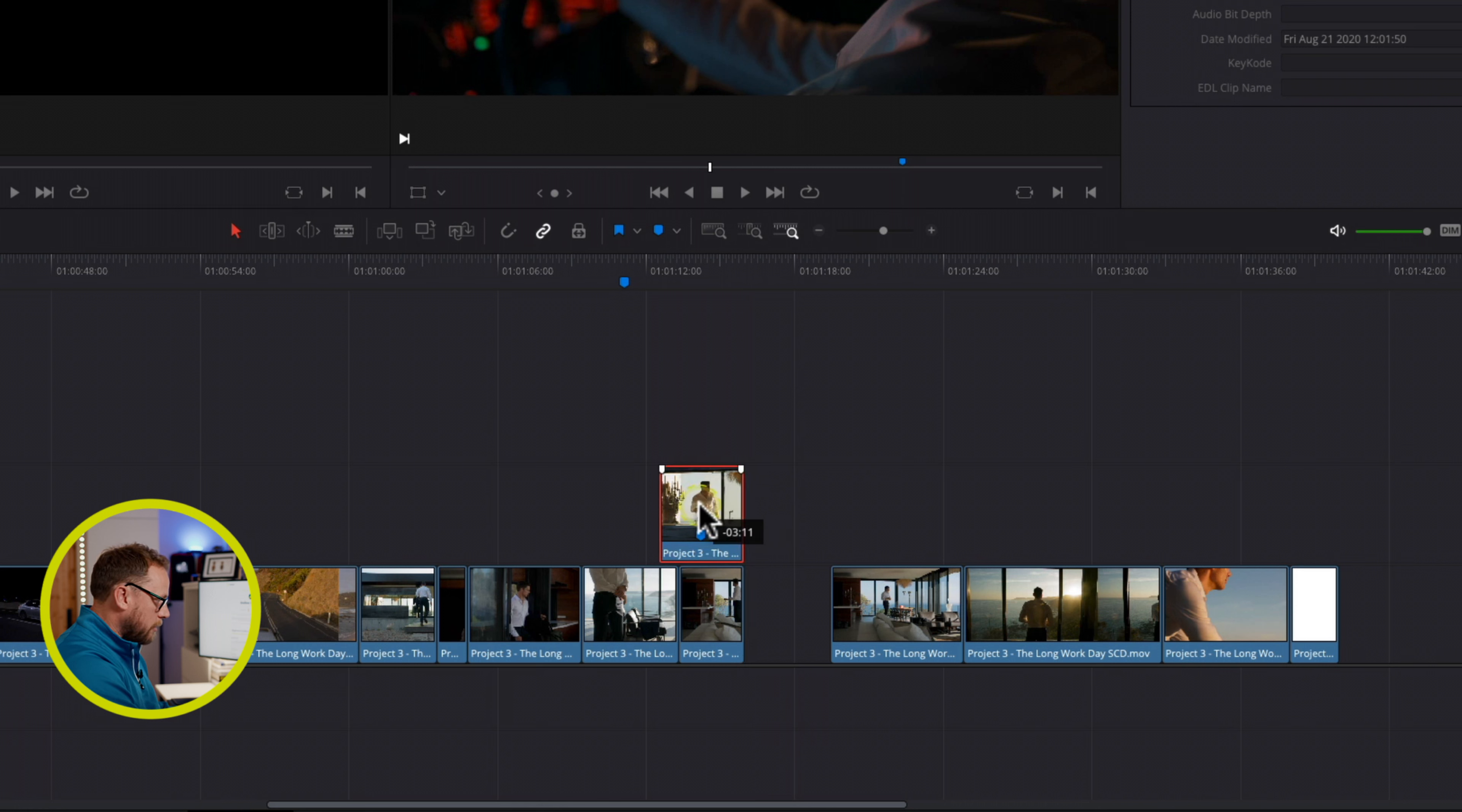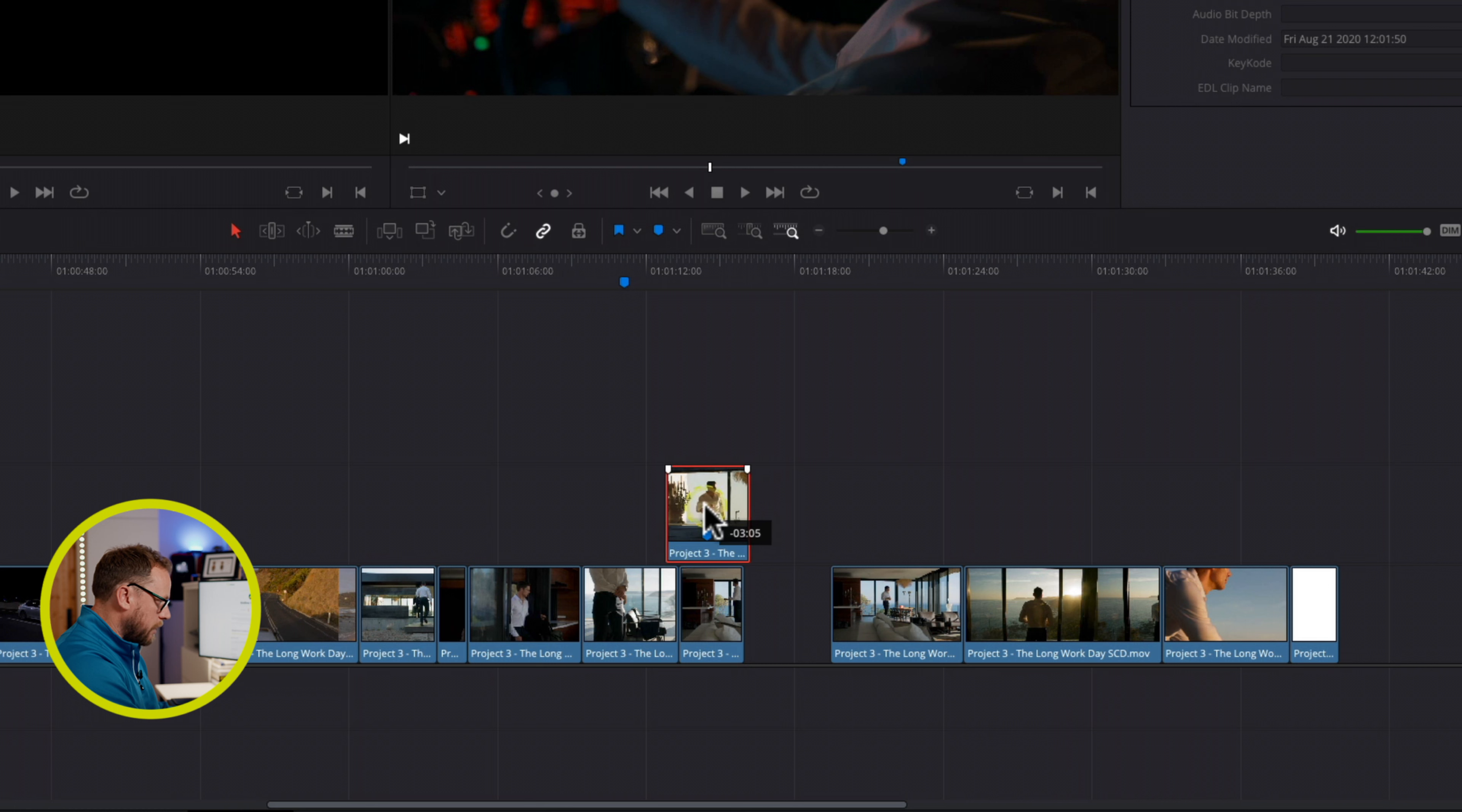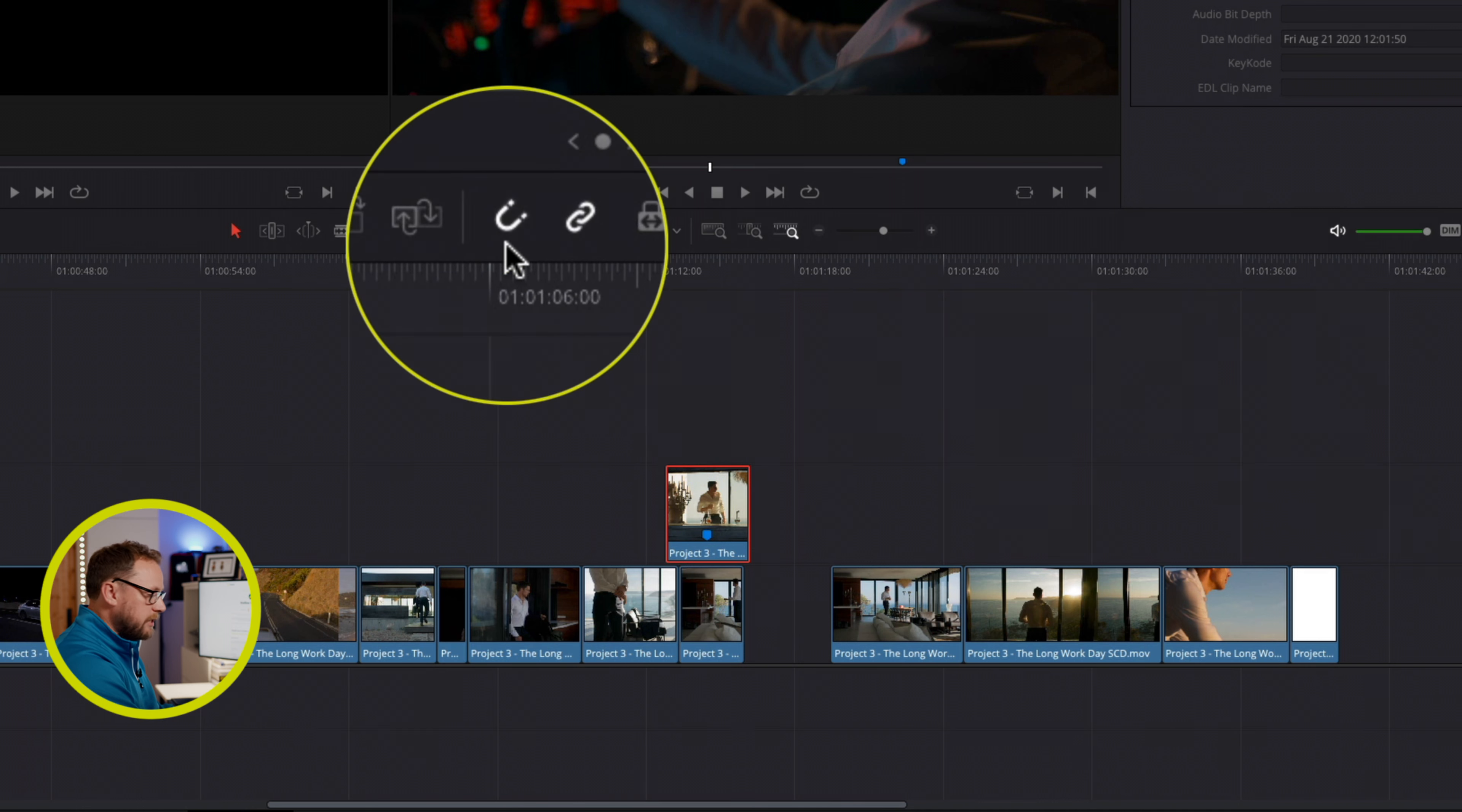And now, because I had already started the drag, what happens is I get no snapping. I can position my clip exactly where I want it, let go, and you'll notice that snapping has now turned itself back on.